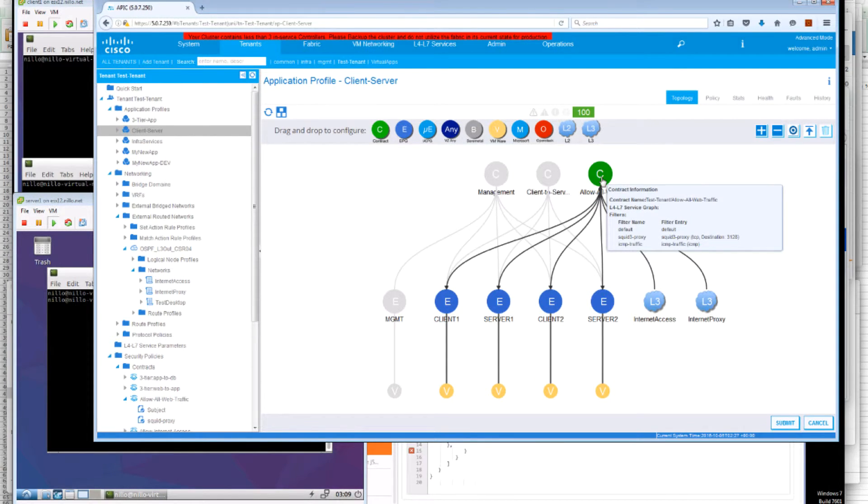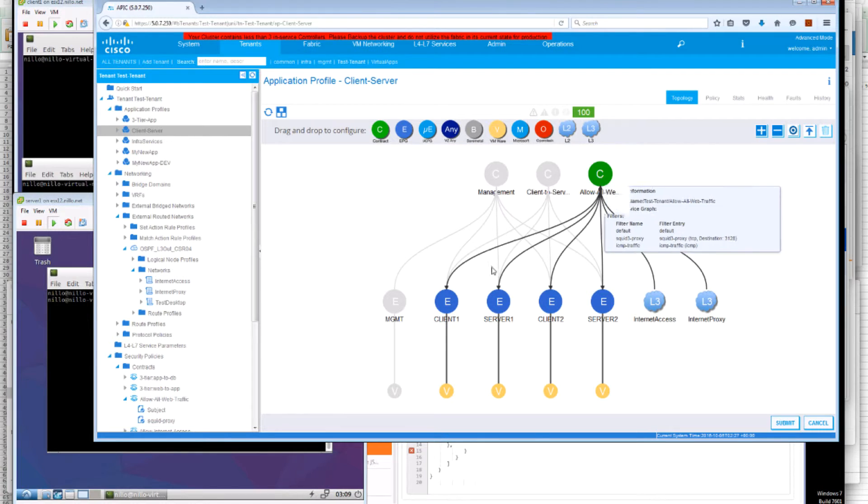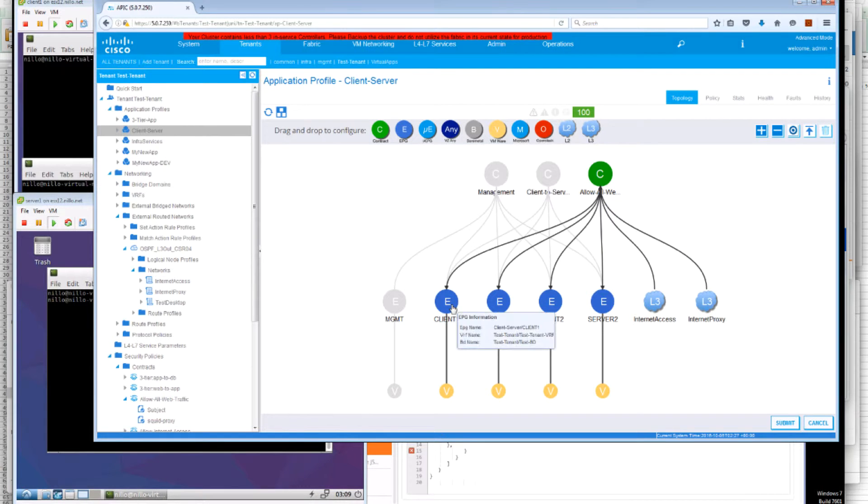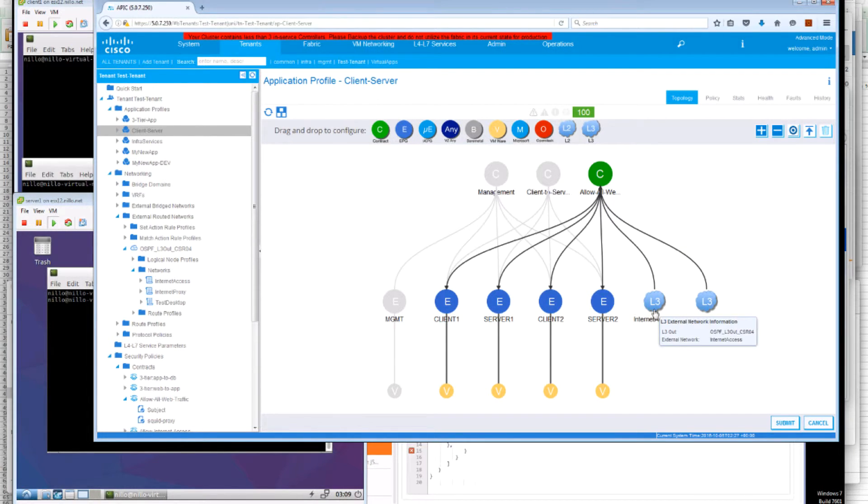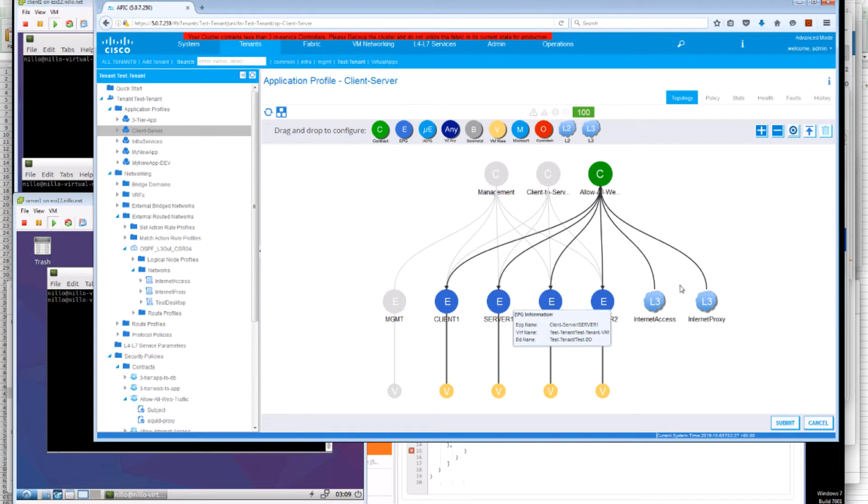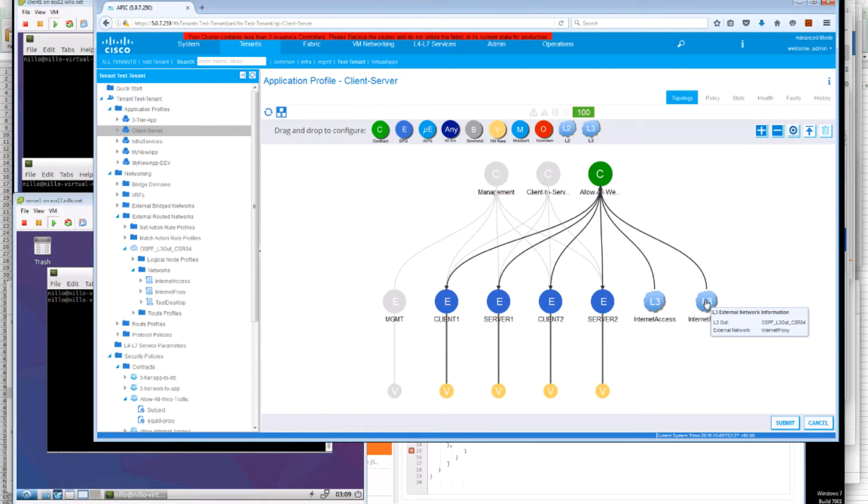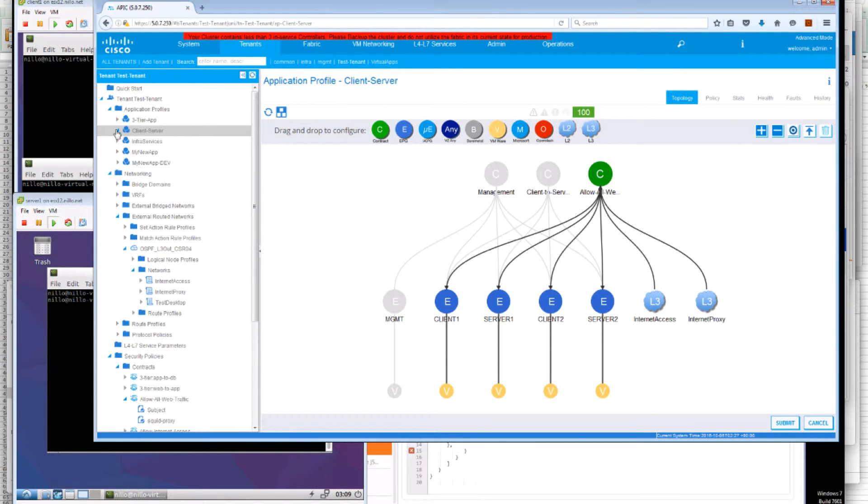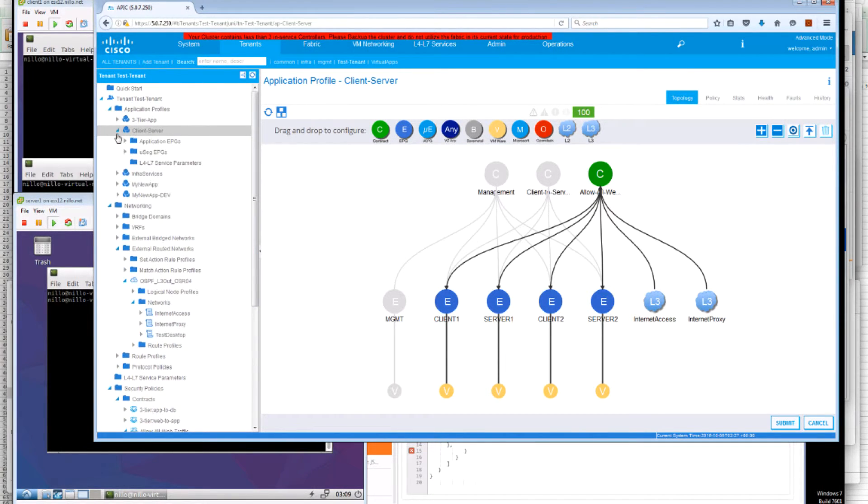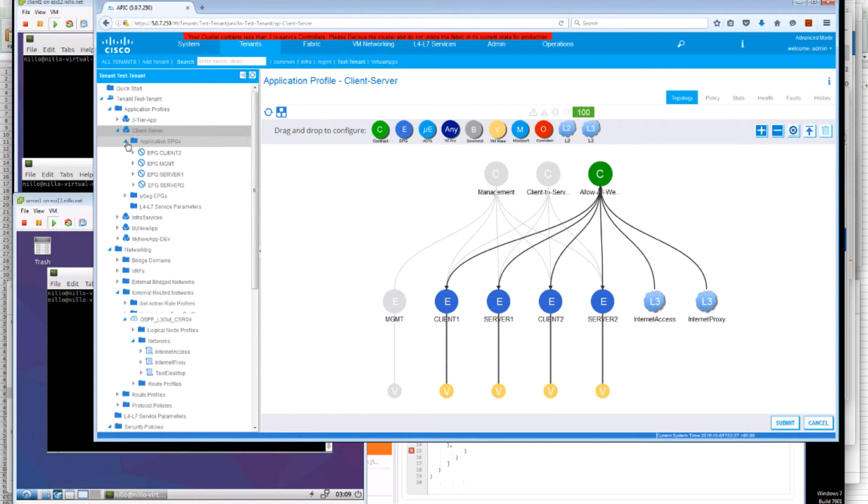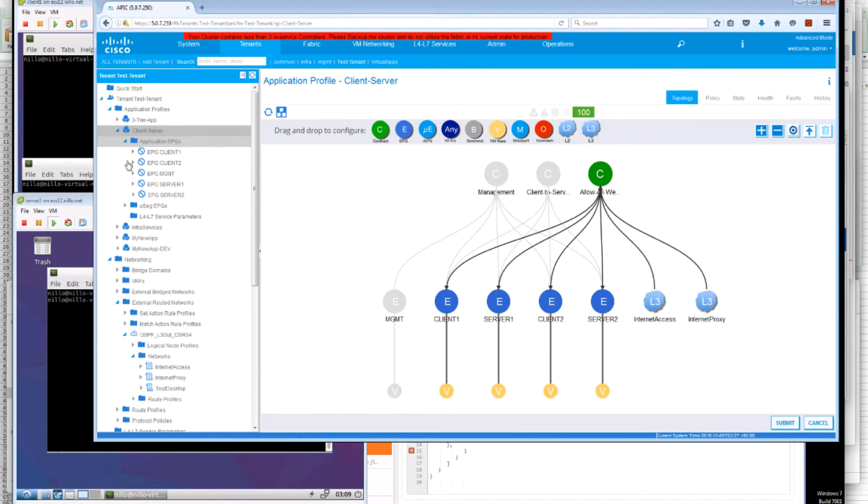But by using the EPG labels, Client 1 will select to use the Internet access external EPG. While Server 1 will select to use the Internet proxy EPG. This is something that is easy to change and influence without creating new contracts or establishing new contract relationships. Simply by modifying the label of the specific EPG.